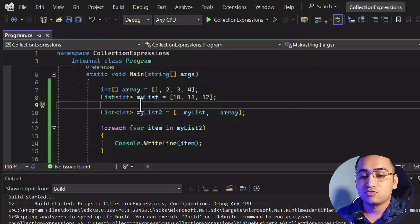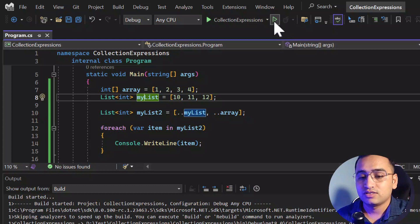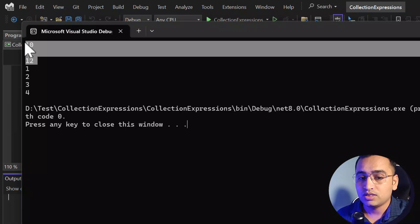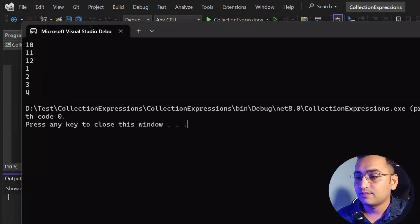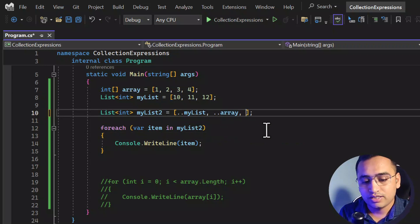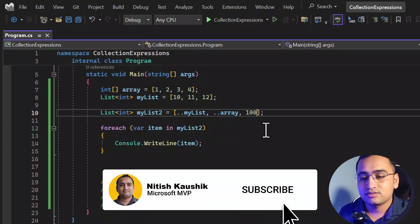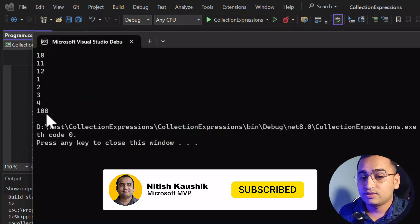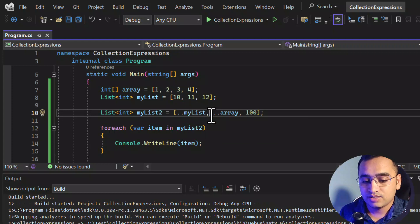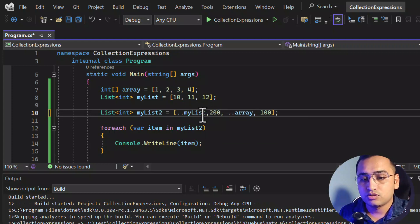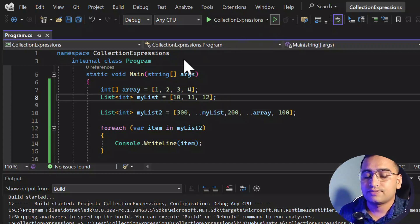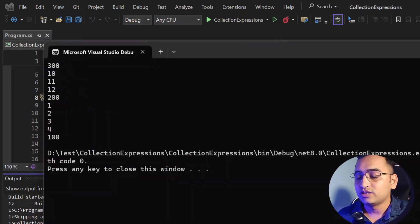Let's save all the changes and run this application. You can see we are getting all the elements from both collections — these are coming from myList1 and these are coming from the array. You can also add more values by putting a comma, like 100. Run it and you can see 100 as well. If you want to put something in the middle or at the beginning, you can do that too — for example adding 200 and 300. Let's run it and you can see all the elements.